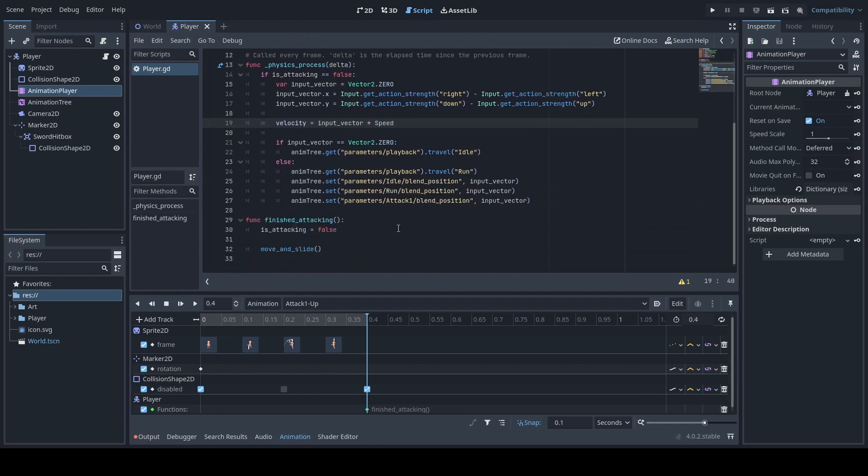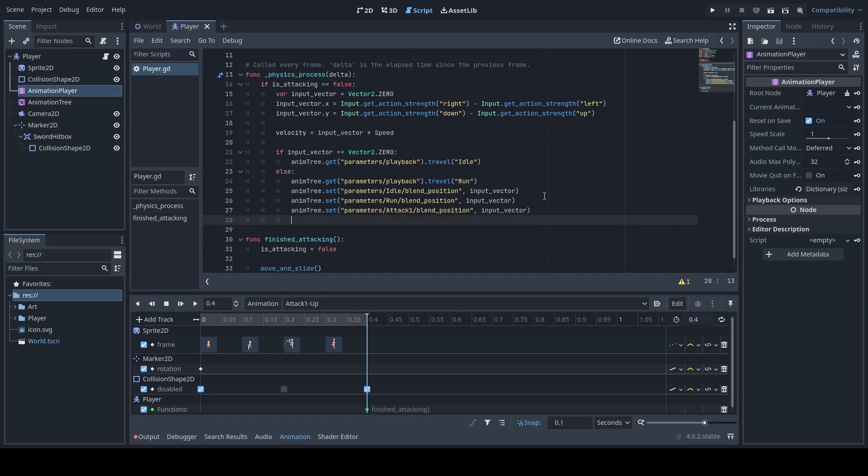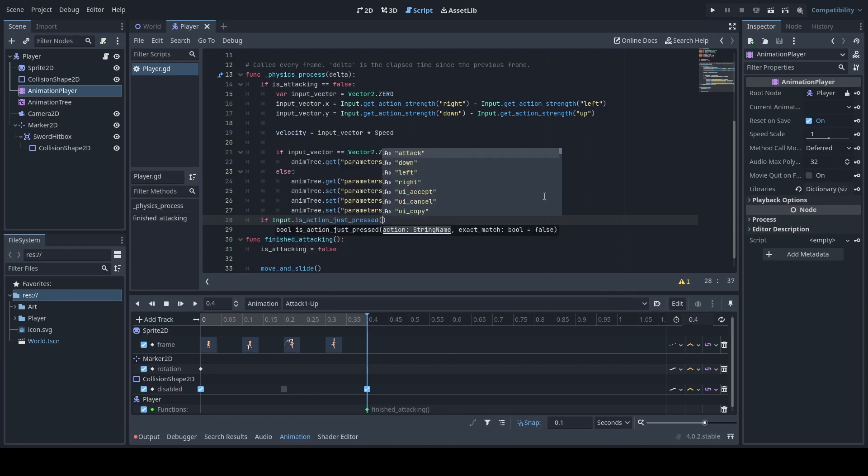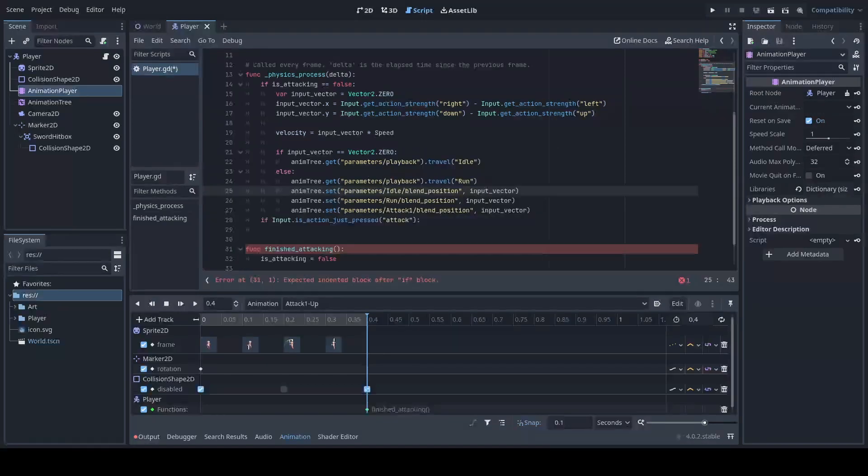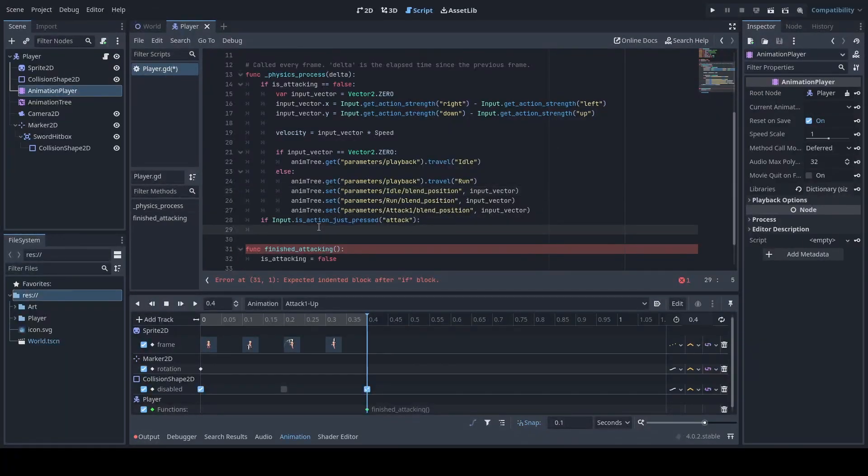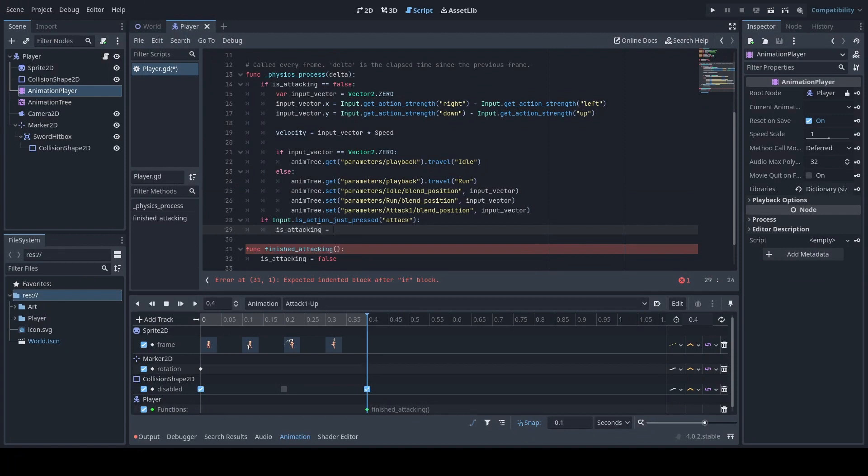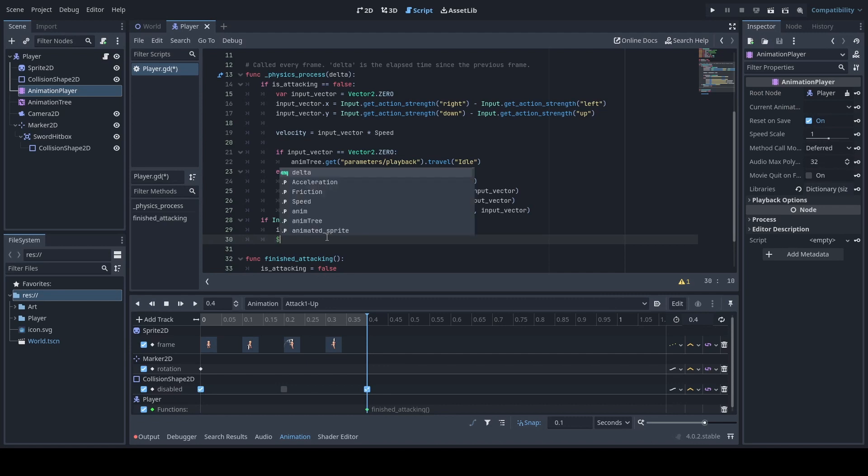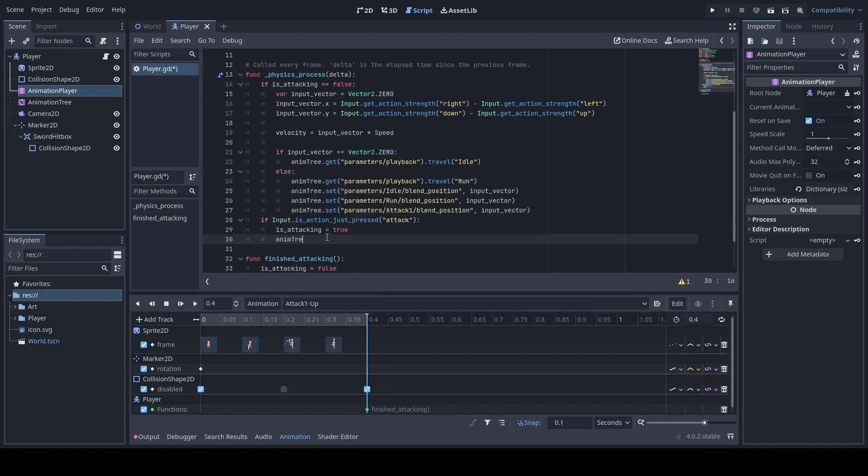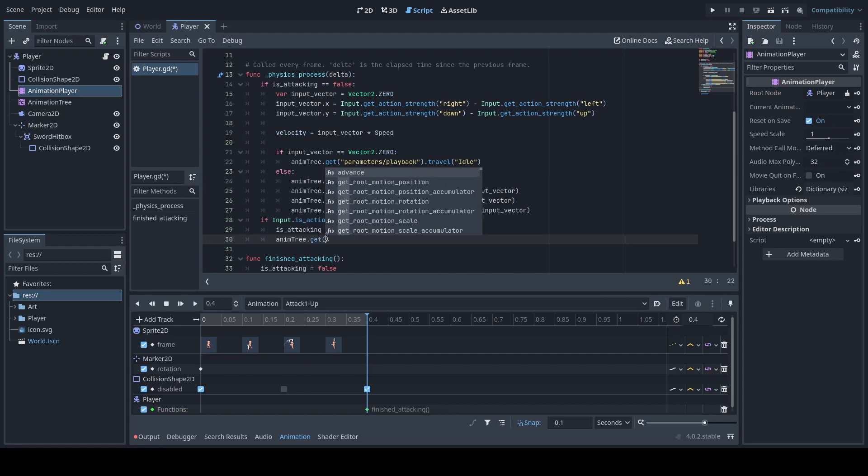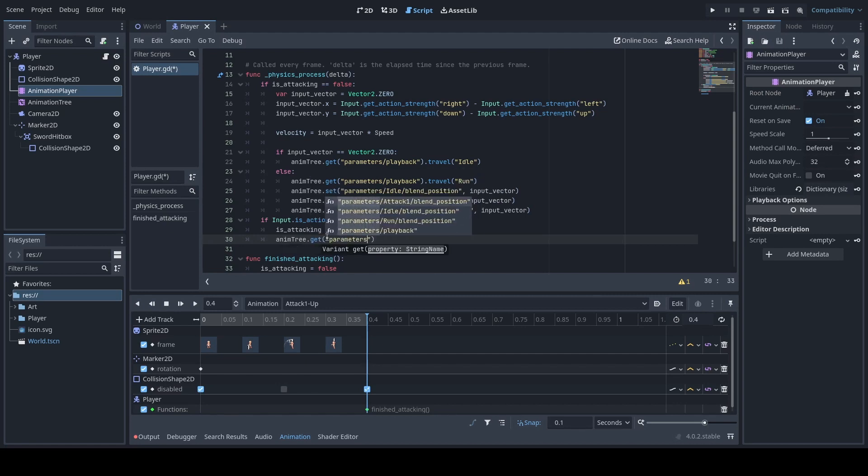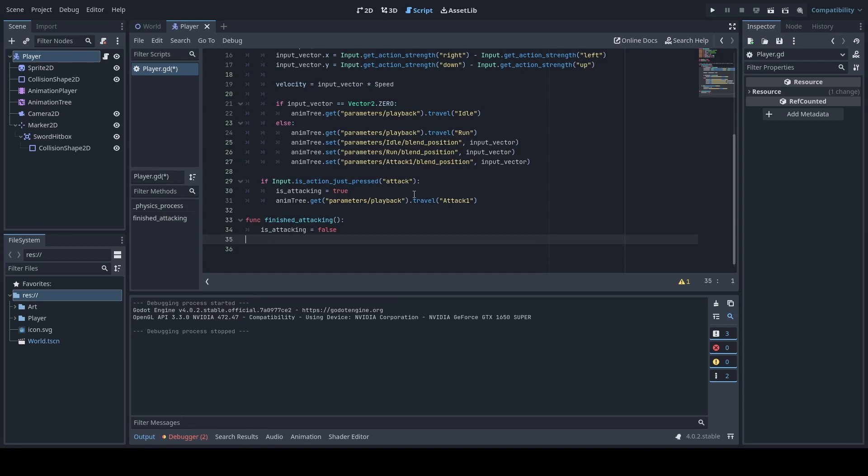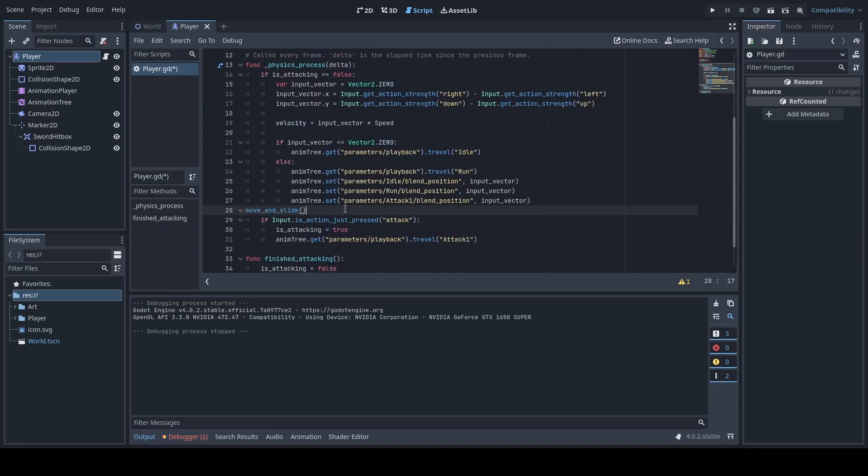Now we will go back and we will implement the final part of the code which is the attack part. So we will do if input dot is action just pressed attack, set attacking equal to true and then we will do the animation. Before we test, be sure this is attack one and also our move and slide function is under the boolean here.